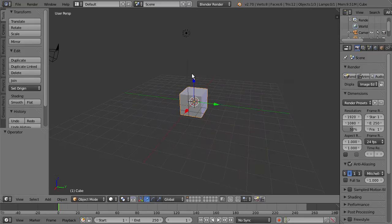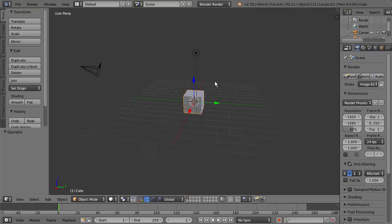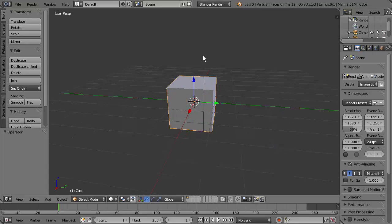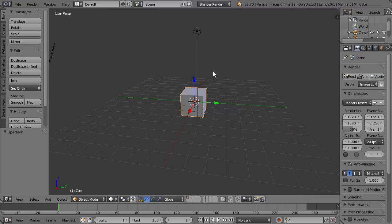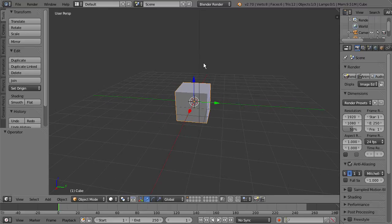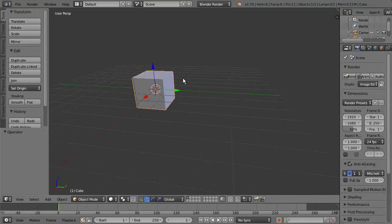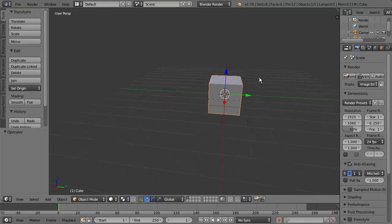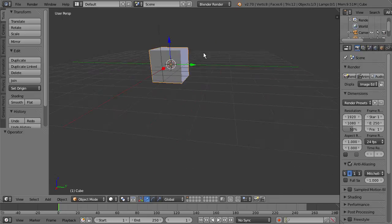And if we hold Ctrl, middle mouse button, and then drag the mouse in and out, we can begin to dolly the view. If we hold Shift, middle mouse button, drag around, we can now pan the view.